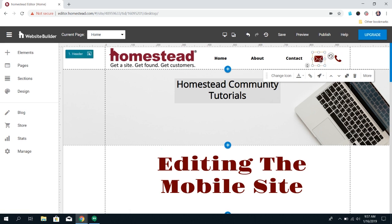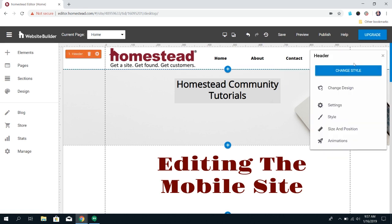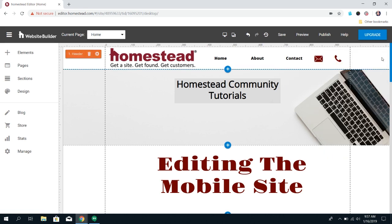It either has an email ready to be composed with your email address in the 'to' section, or it's going to pull up your phone number and they just have to click call. It makes it really easy for your page visitors to get in contact with you, which is typically the point of having a website. You want people to be able to see what you're about and get in touch with you about your business.